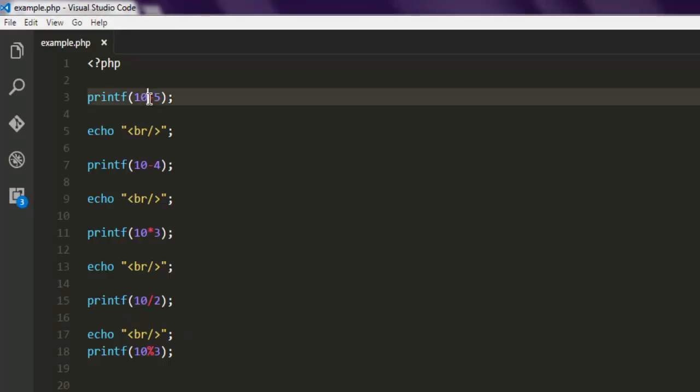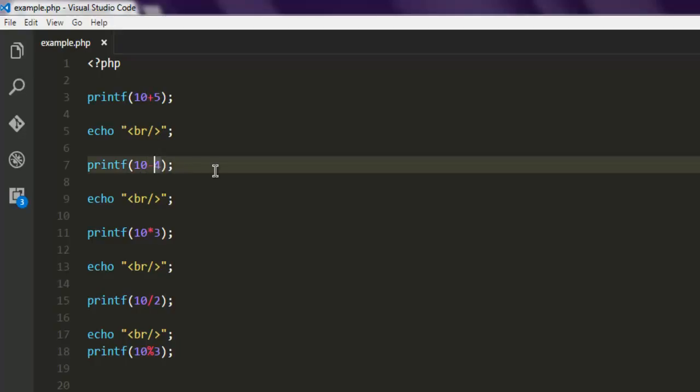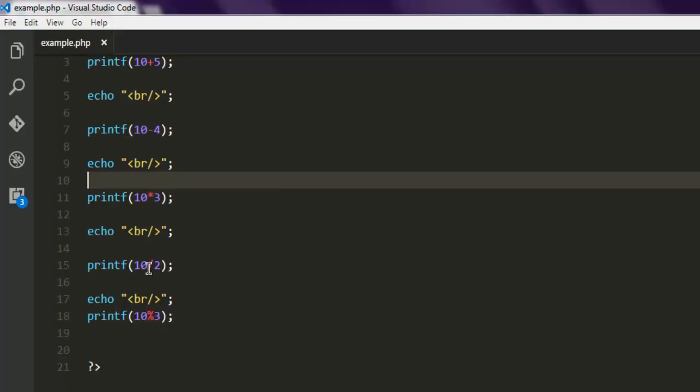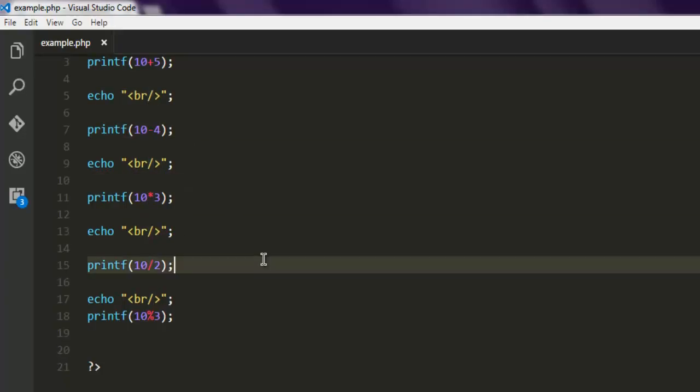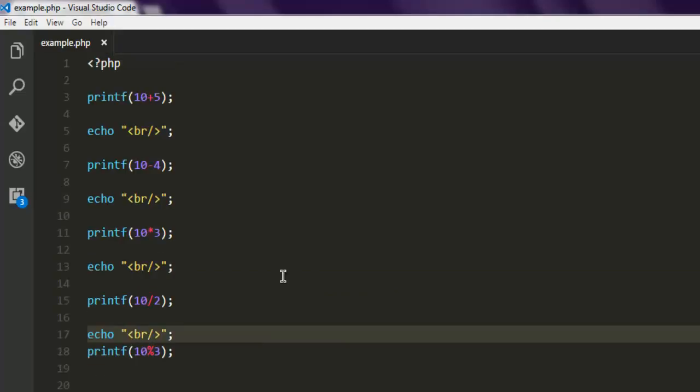Then multiplication with this star operator, then you have division with forward slash, and then modulus operator with percentage sign. So this is a simple example for your arithmetic operators. In the next video we will see how to work with logical operators.